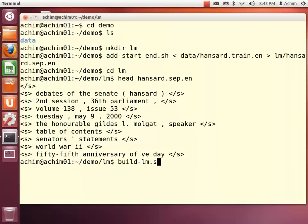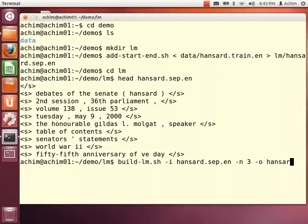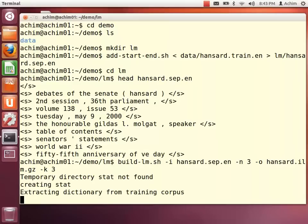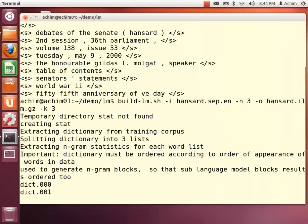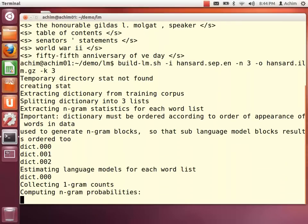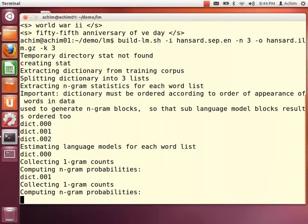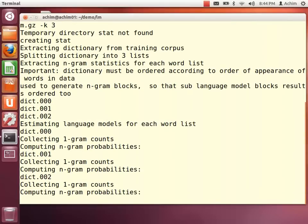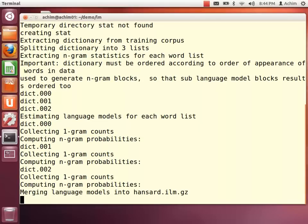And now we can build the language model. We are specifying the input and the order of the language model to be 3. We are having a pretty small corpus, so the maximum length of phrases we are modeling is of length 3. And because we have a small corpus, the building of the language model is fairly quick.